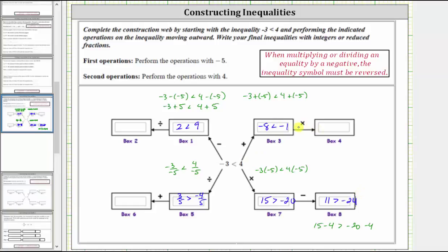In this direction, we take the add-negative-five inequality and multiply both sides by positive four. Because we're multiplying by a positive, we do not reverse the inequality. This gives us negative eight times positive four is less than negative one times positive four, giving us negative thirty-two is less than negative four, which is true.